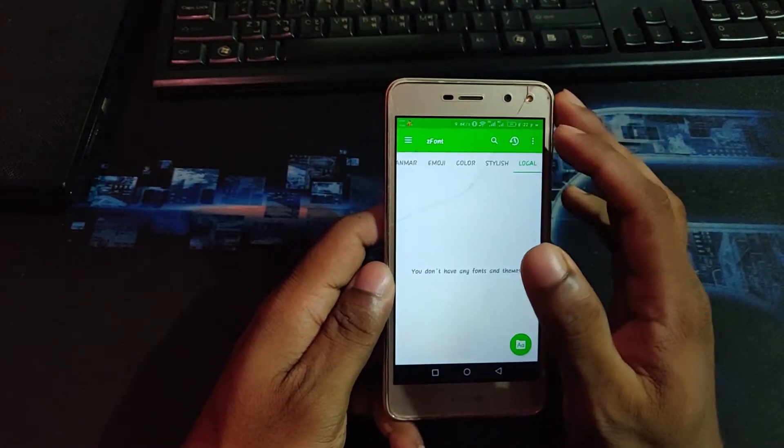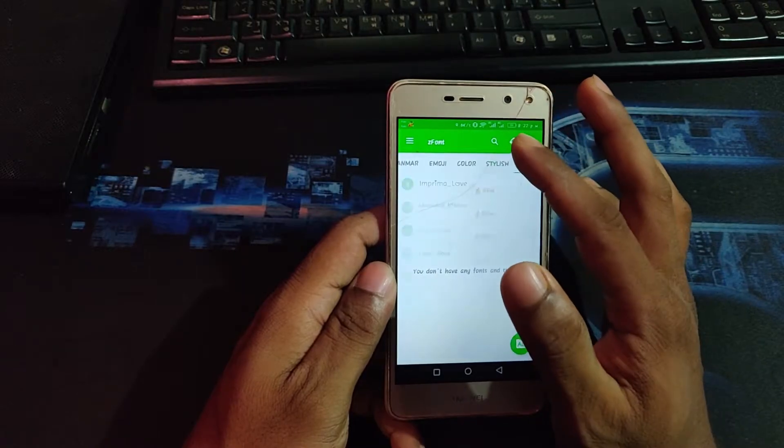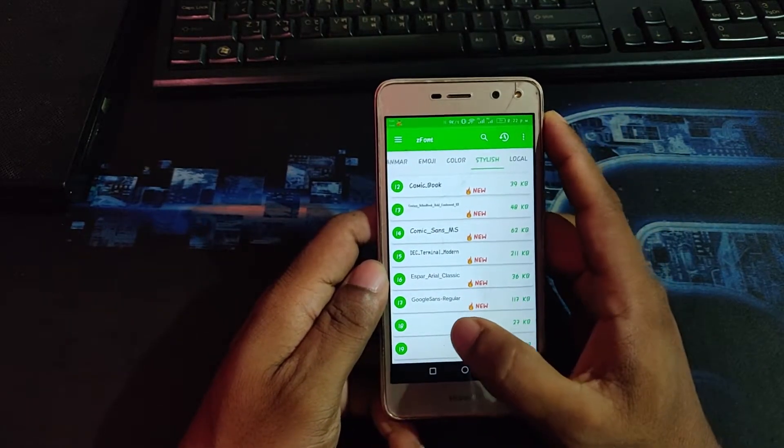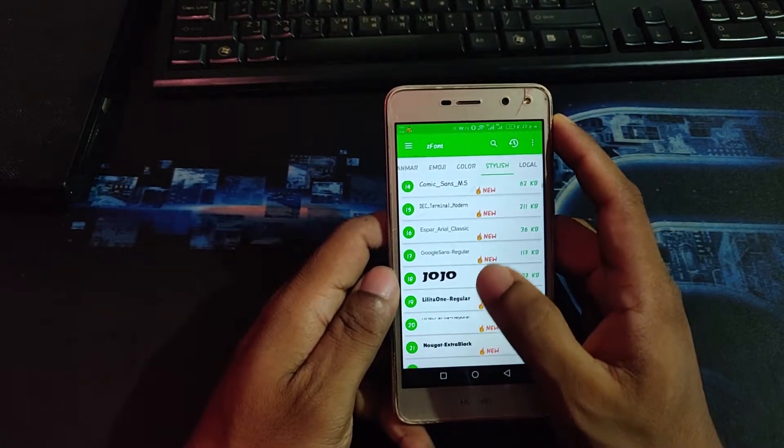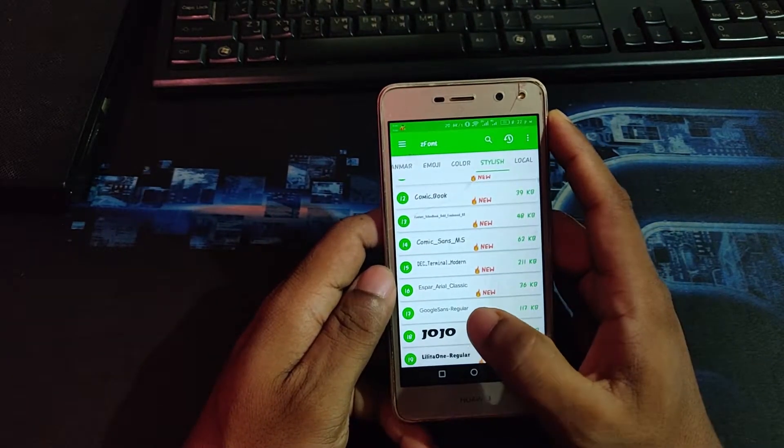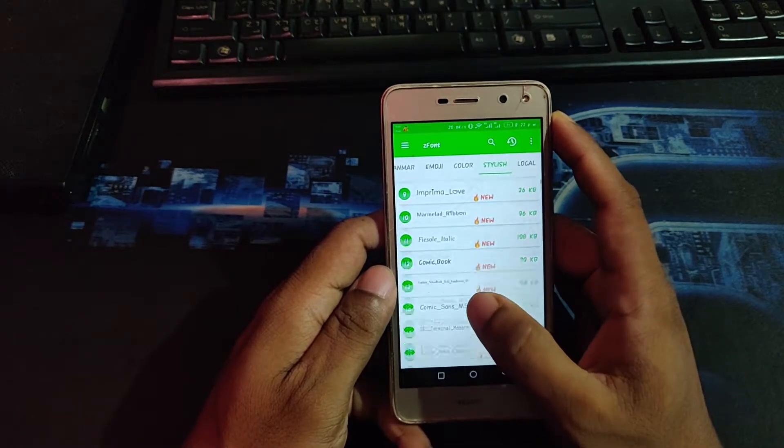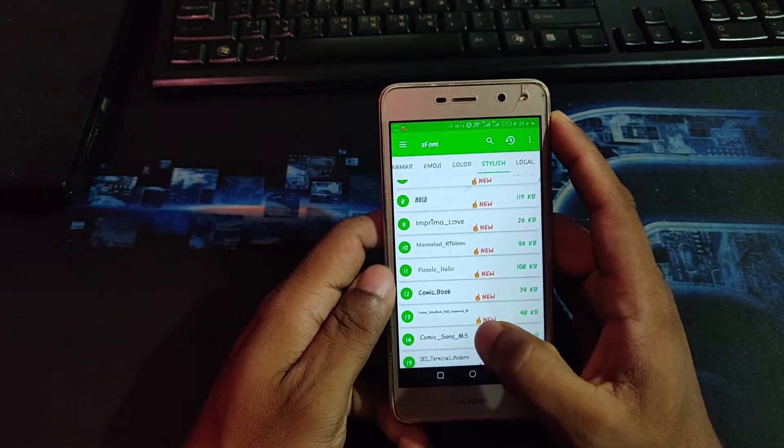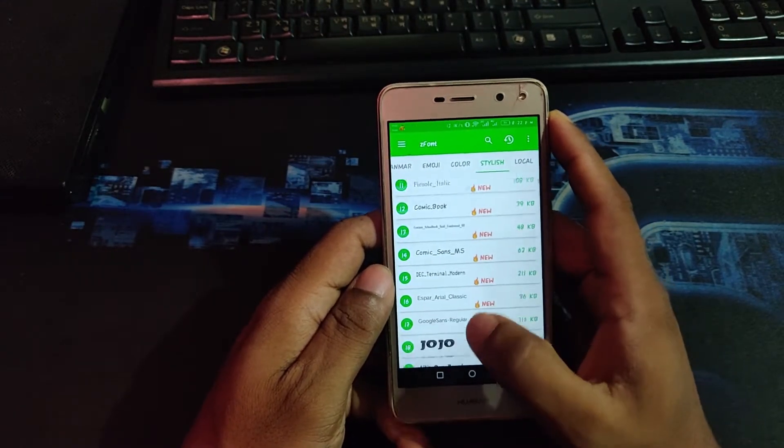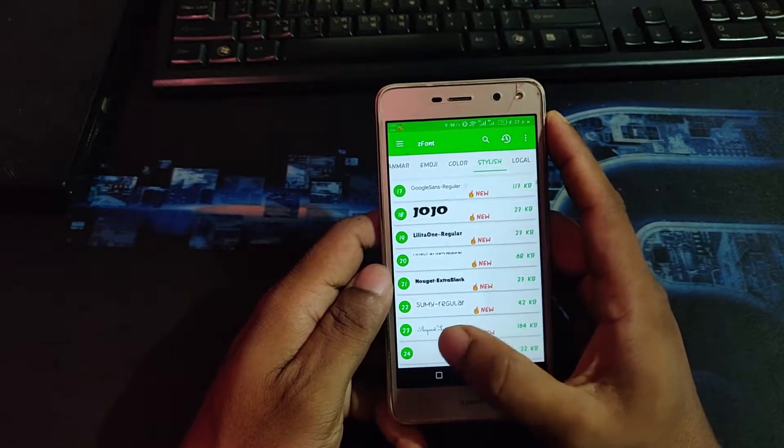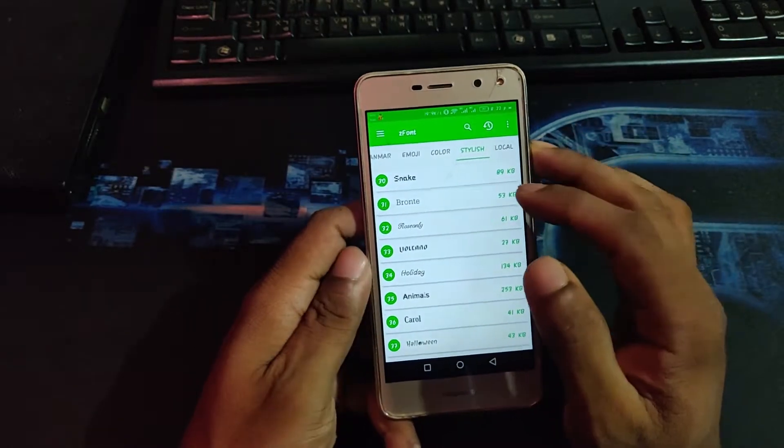So I'm going to download one of them. Which one? OK, so I'm going to download this one recently.